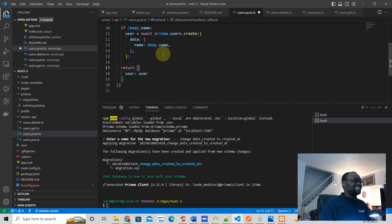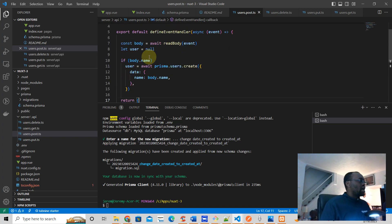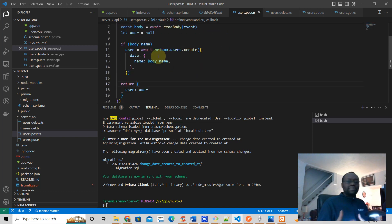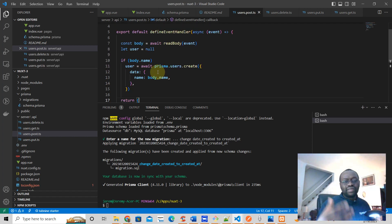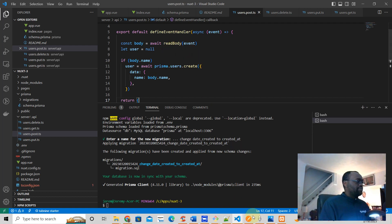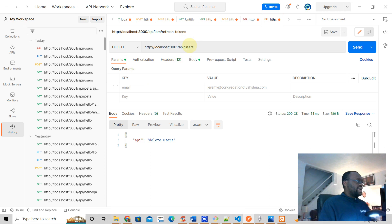Now this means we'd normally create something in the front end to send data, but we can actually test this using Postman before building the front end. Let's try that — let's go to Postman and send a POST request to users.